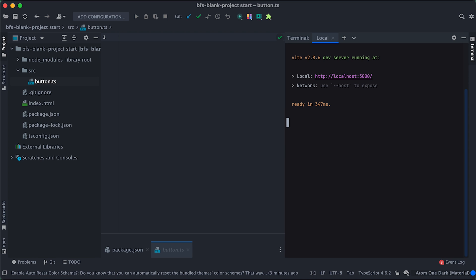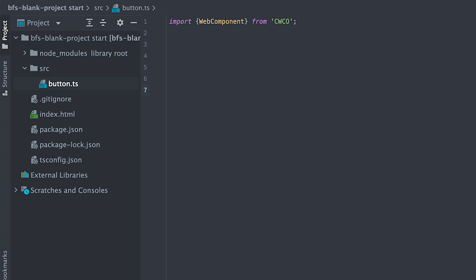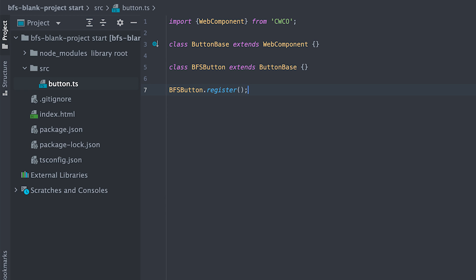To create a web component button, I'll import Kuko and get web component class. I'll create a button base class that extends web component. Then I'll extend this button base class to finally create my web component which I'll then register.